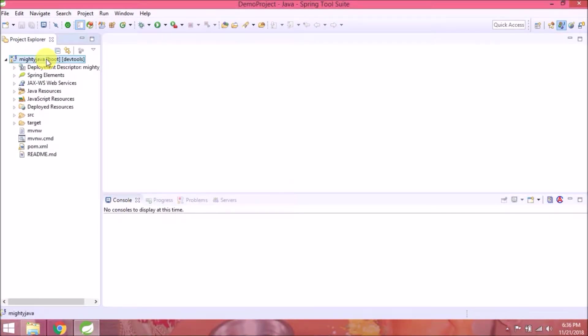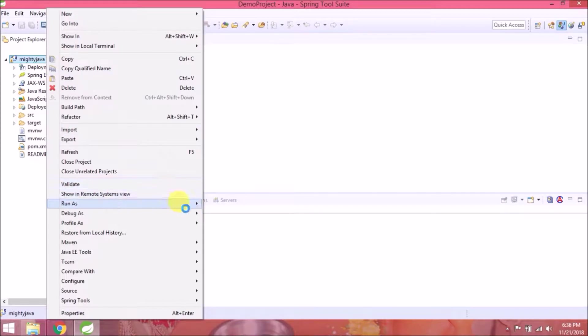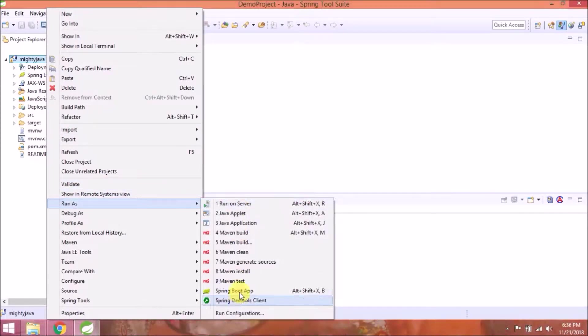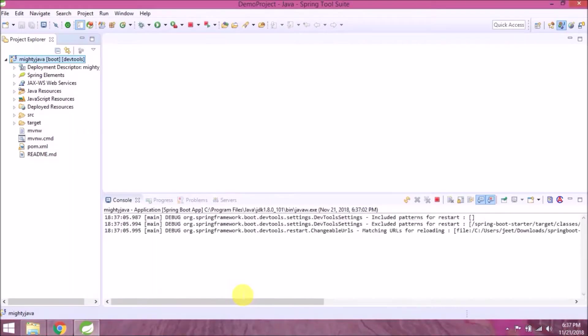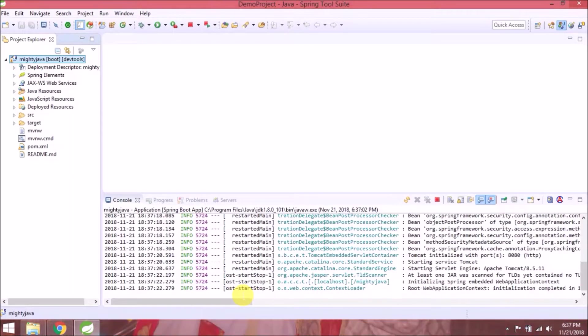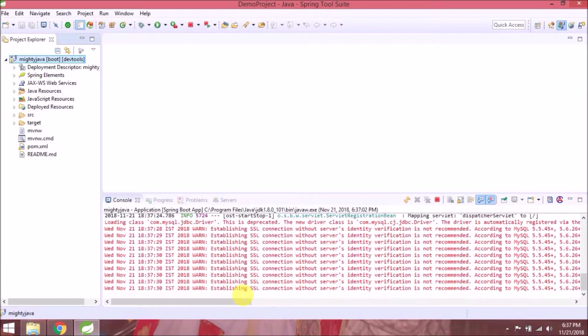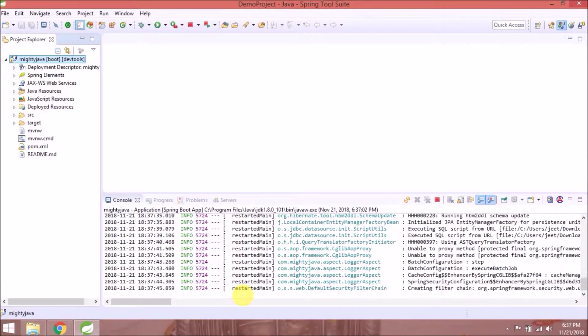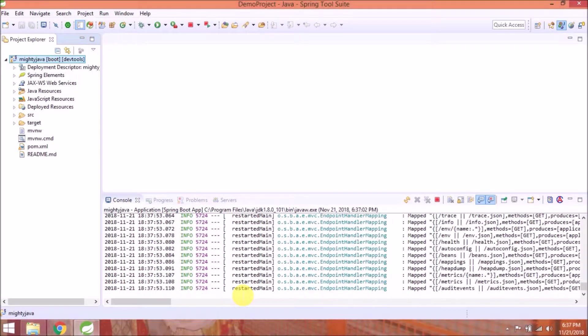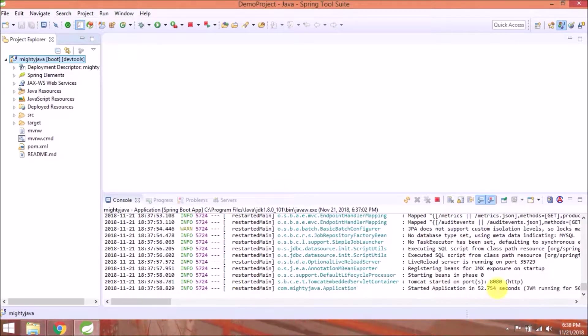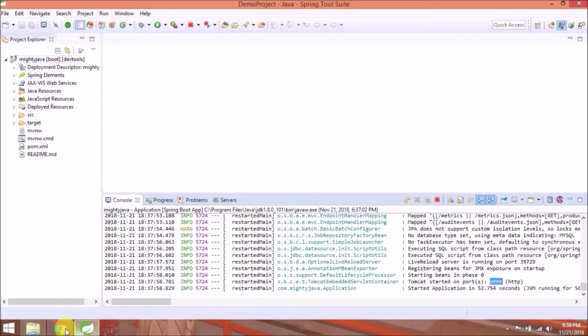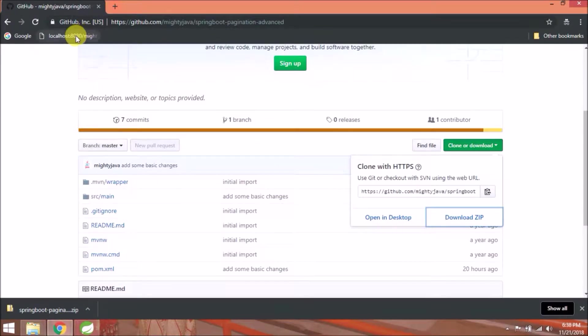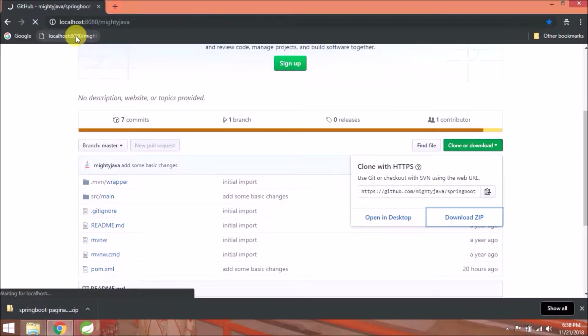Let's run this as Spring Boot app. See, server started. Let's open this application.